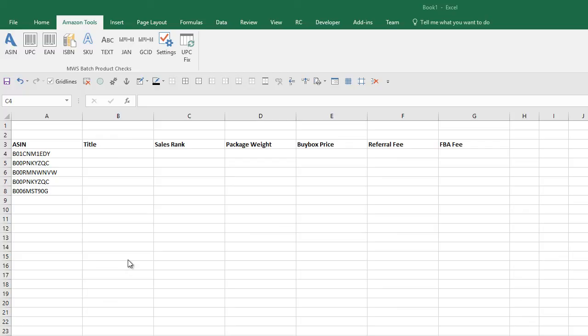With the Amazon to Excel plugin, you can use specific Excel functions to bring back product information directly into Excel cells. You're not just stuck with doing batch runs and creating a new sheet - you can embed Excel functions into your own spreadsheets and bring back the data. Let's have a look at exactly how we do this.